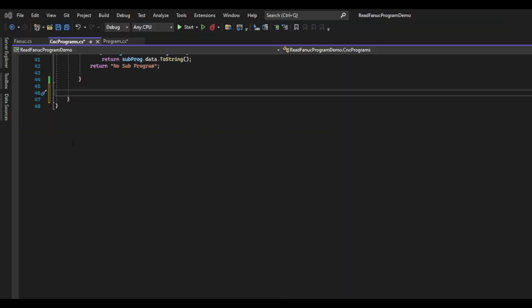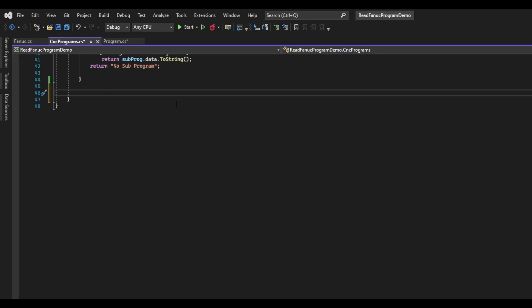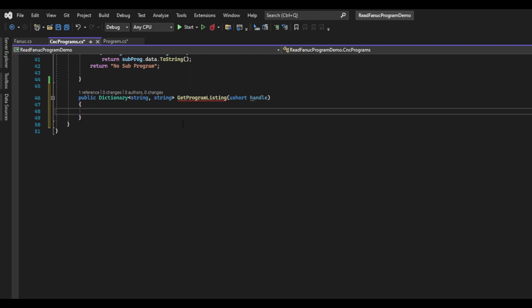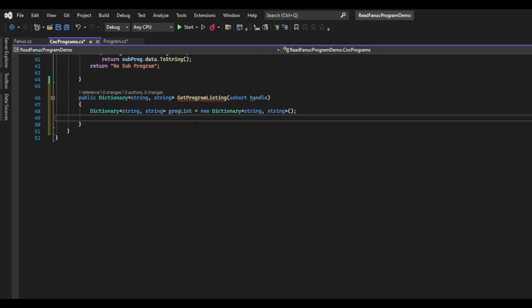I'm going to create a function inside the cncProgram class that returns a dictionary with strings for both the keys and the values. We will also pass in the Focus handle so that we don't need to obtain one. I will then create a new dictionary and call it proglist. This is where we will store our program names and comments to be returned at the end of the function. We will then create an object and call it dir2read — the directory that we want to read the programs from. I will initialize this to cncMemUserPath1, which is the default location for programs on most machines.